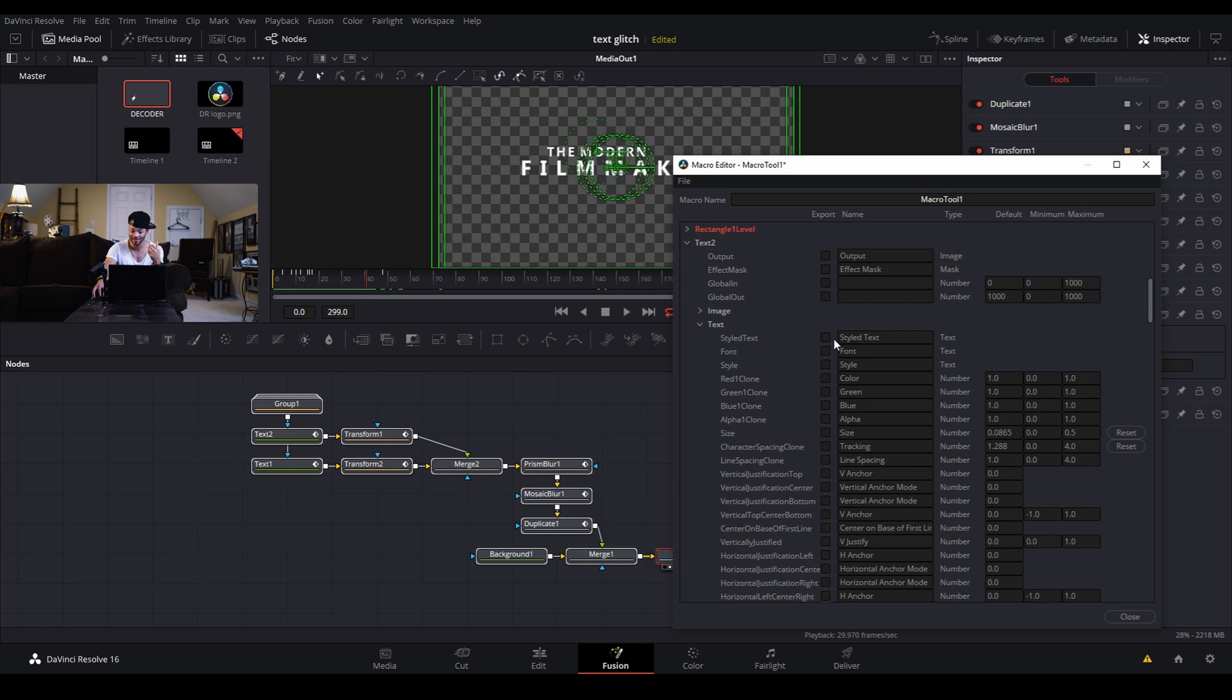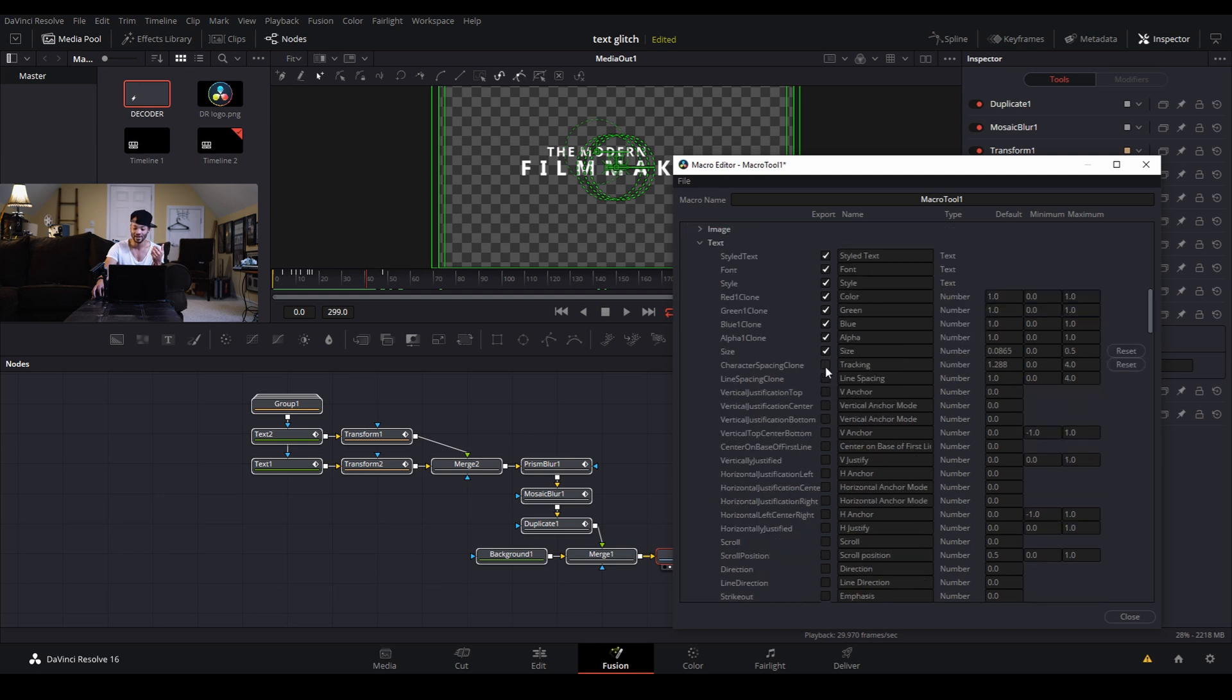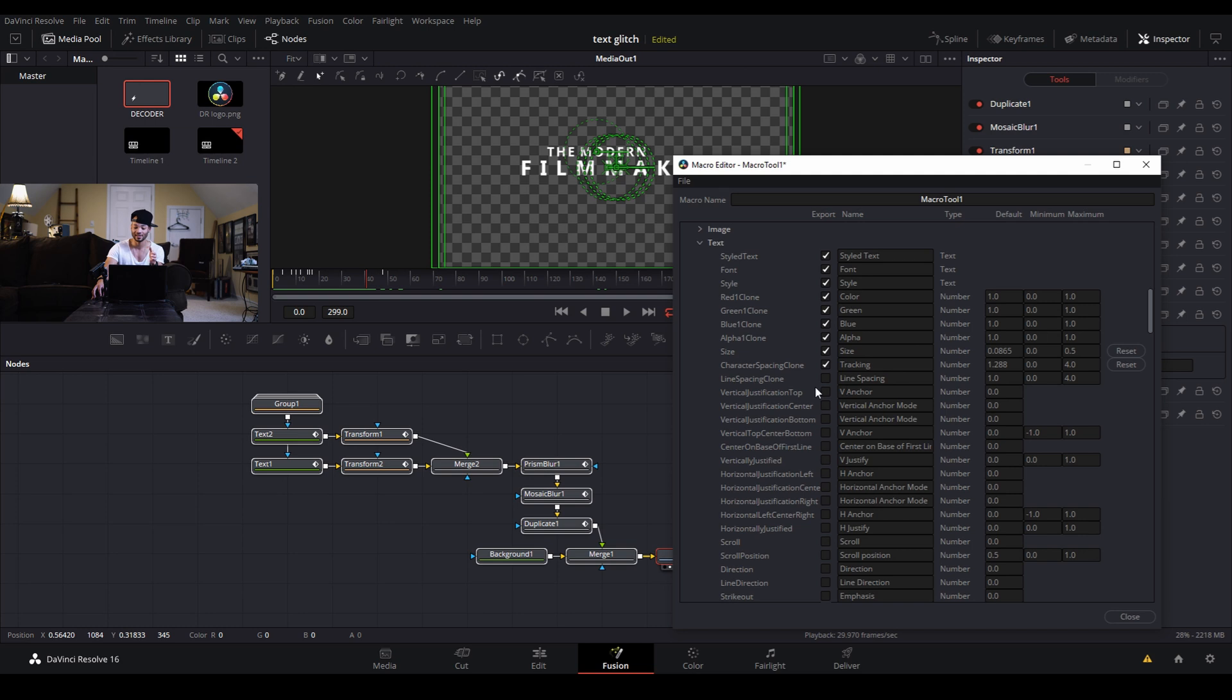I'm going to collapse the image window and come right down to where it says text. I will want to change the style of the text, the font, the style of that font. Then we'll see colors red green and blue alpha clone. These are pretty much the controls you'll have over the color once the preset is set up, so we'll definitely want to click all of these. Then the size, which will be the scale of the font, and the character spacing, which was the tracking that I used earlier.